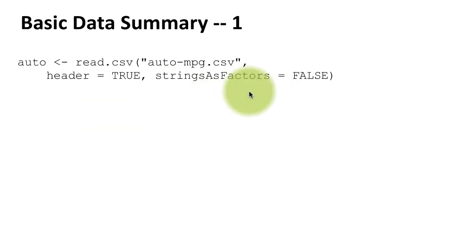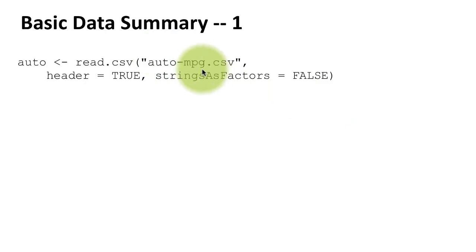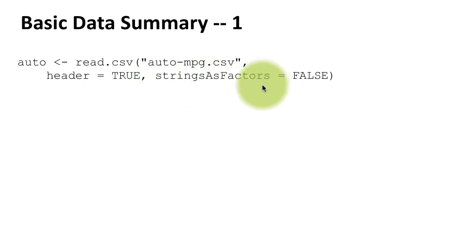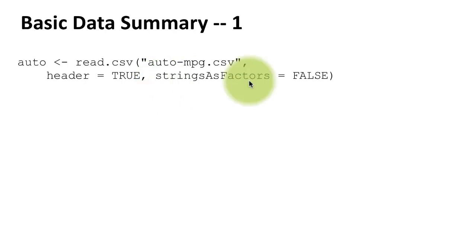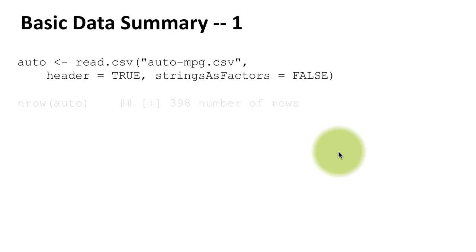it's not important - we're not going to be using that particular column for anything - but I just want to take this opportunity to show you that you can suppress strings from being treated as factors by default.